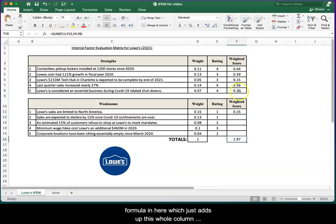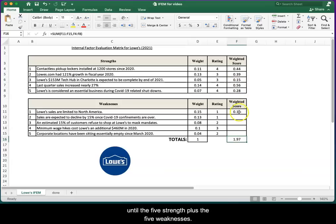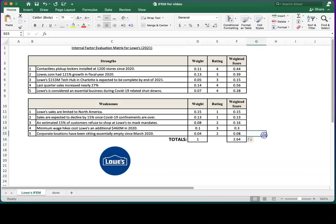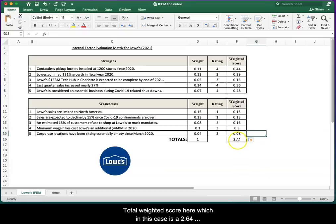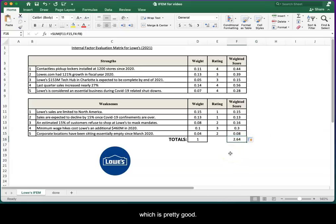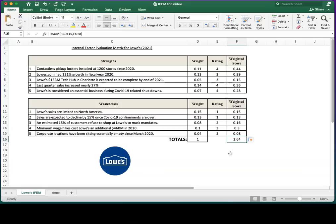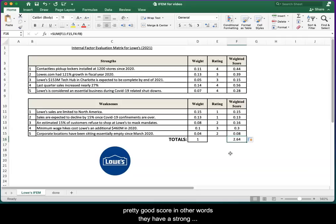You'll notice as I do this, I've already got the formula in here which just adds up this whole column, so the five strengths plus the five weaknesses. As soon as I copy this formula down, it will give us our total weighted score here, which in this case is a 2.64, which is pretty good. What we usually look for on an Internal Factor Evaluation Matrix is a score above 2.5. A score of three would be better, but 2.5 for an IFEM is a pretty good score.